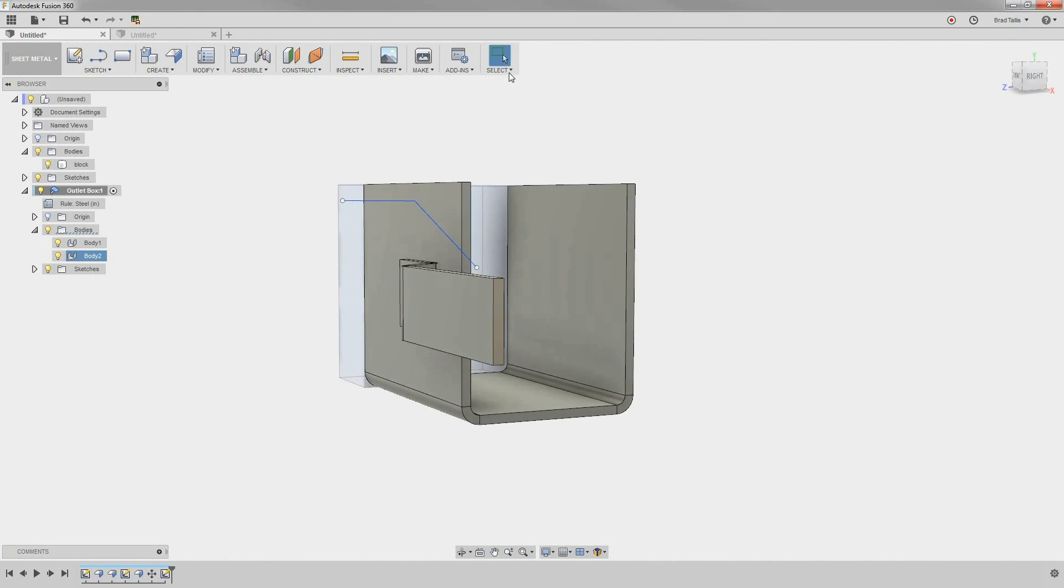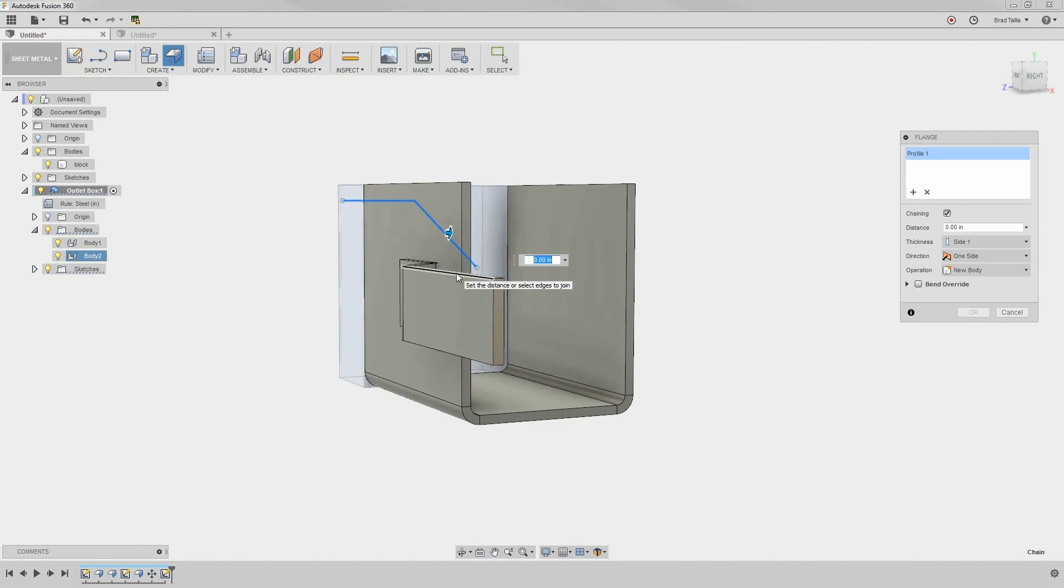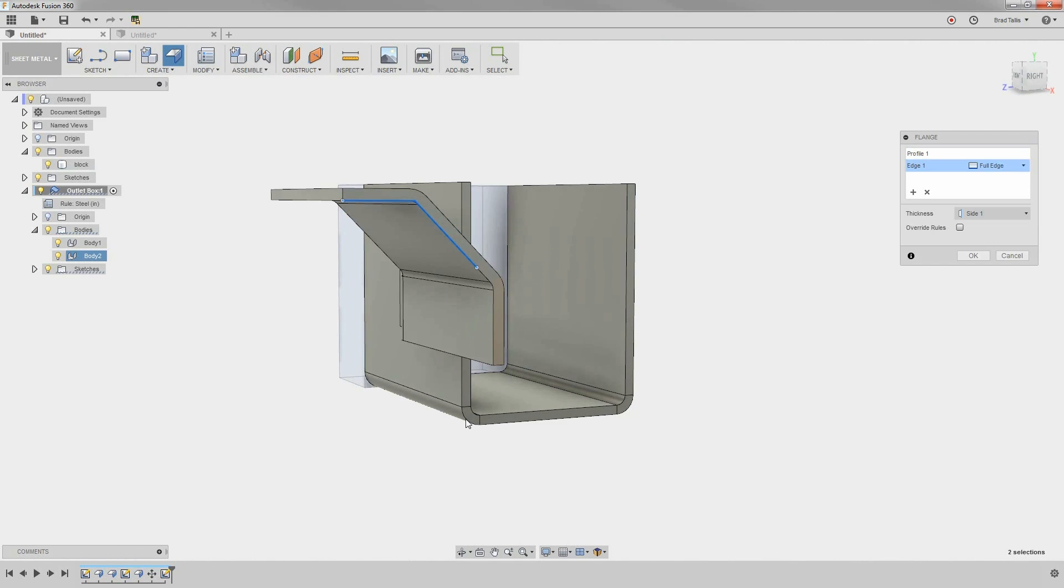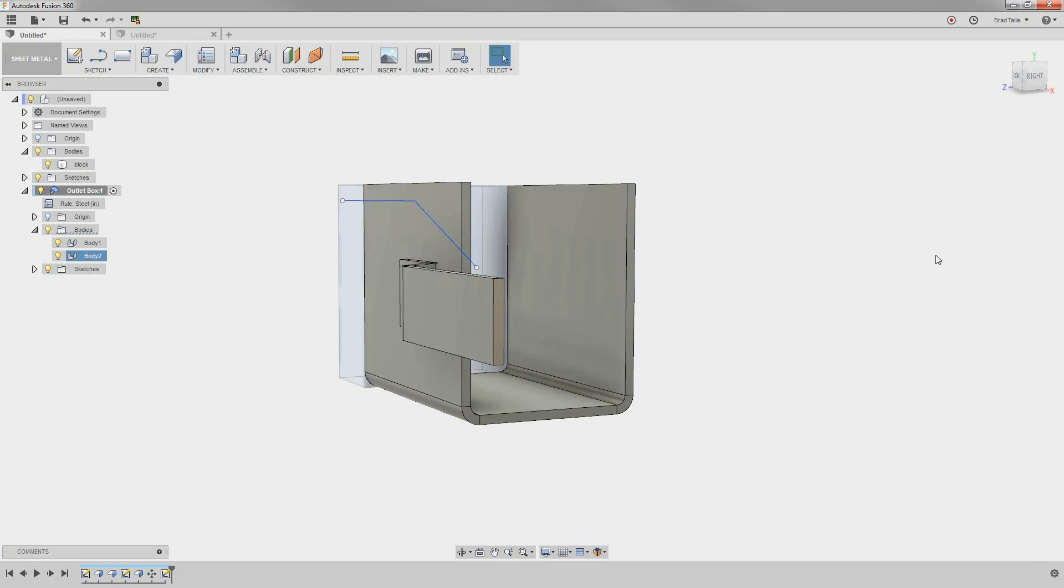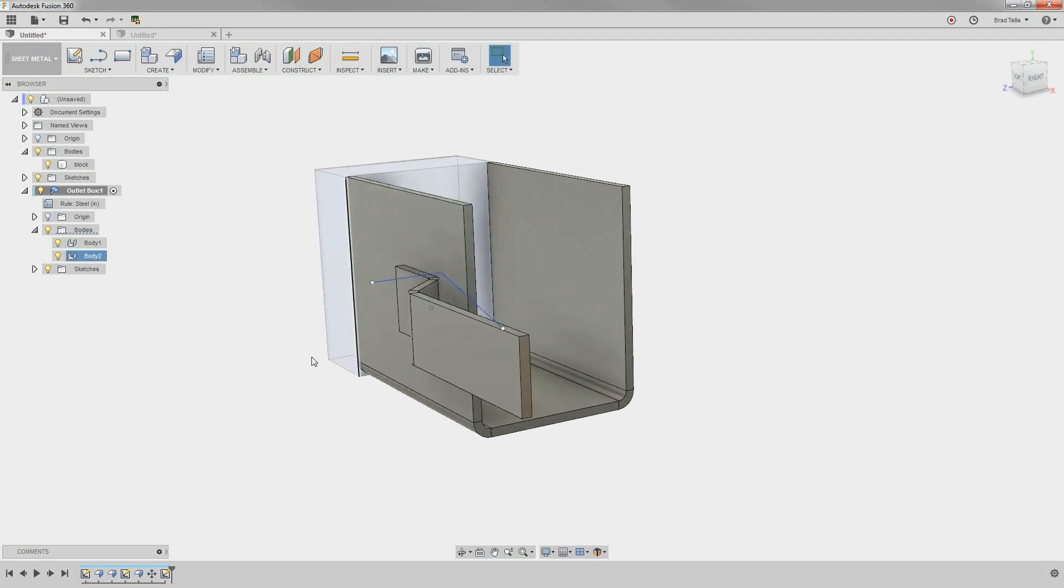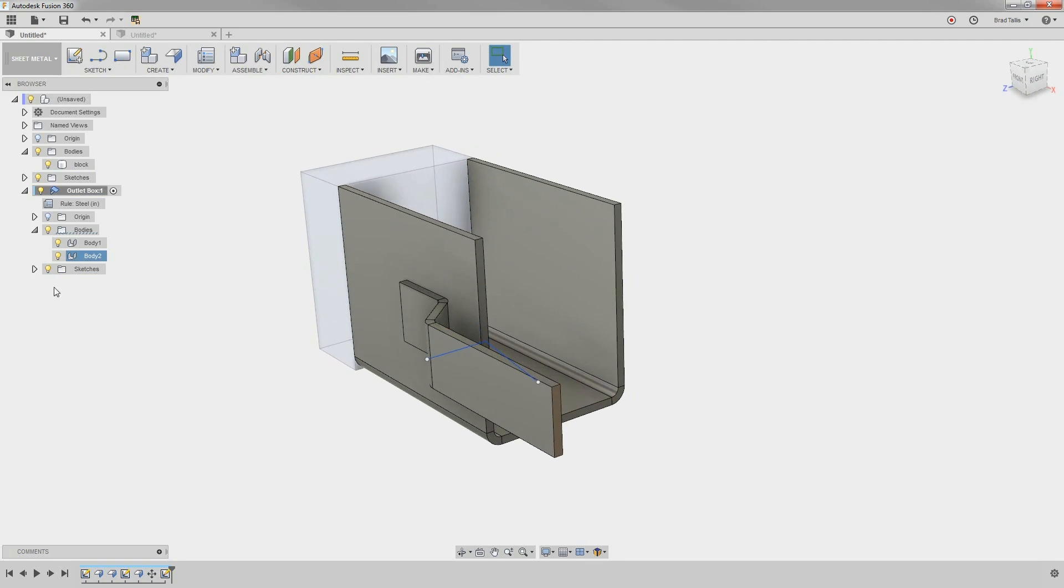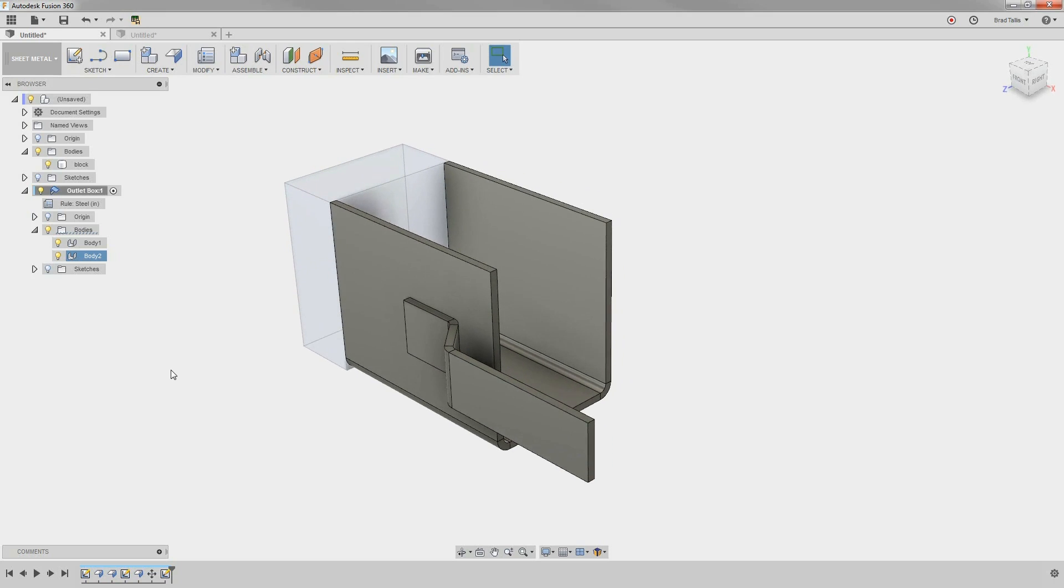In this example, you can see that the profile is not touching the sheet metal part. However, it extends the profile and joins the parts together. This is a great way to create features such as hems.